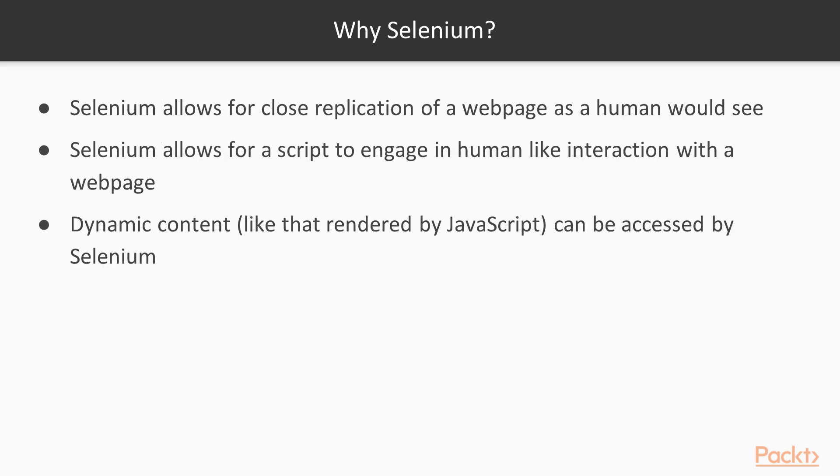Why do web scrapers use Selenium? Packages such as requests get documents before they are rendered by a browser. With Selenium, we get access to a web page as a human would see it.